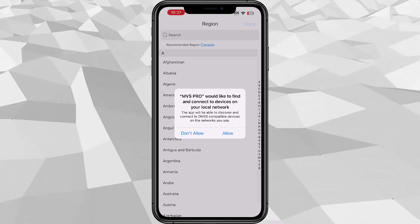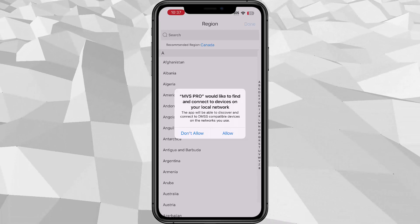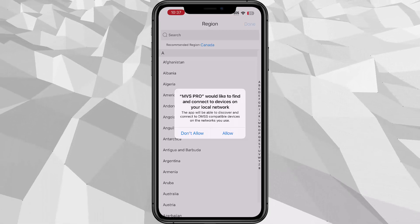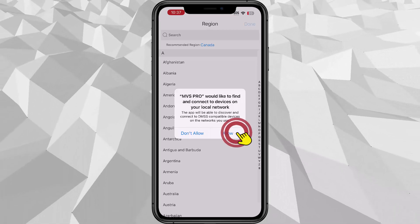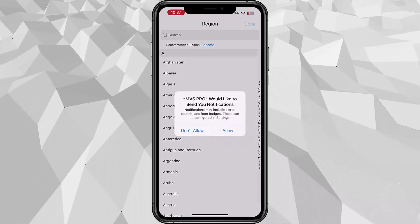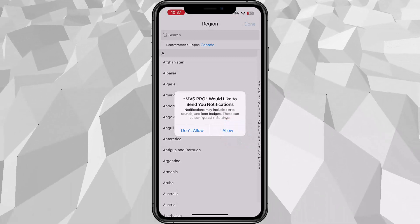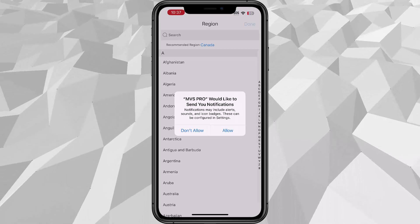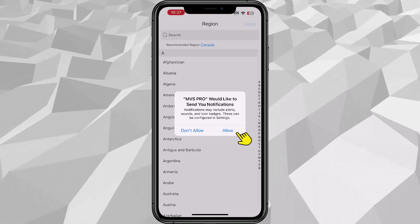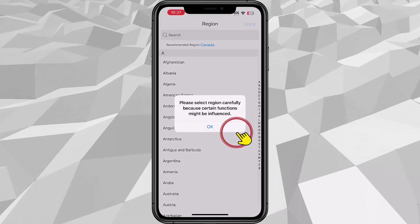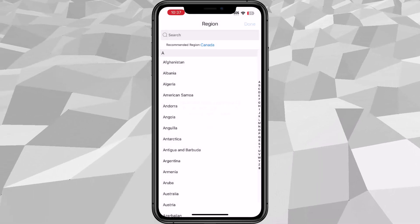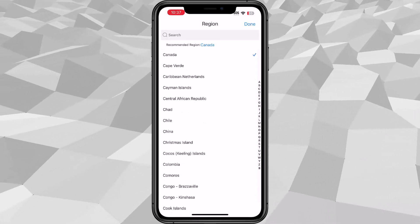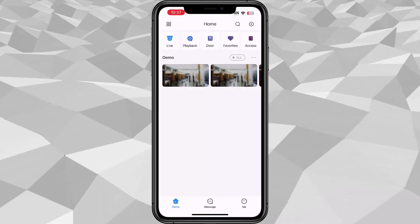Once you've downloaded the app for the first time and open it, you just need to allow the network and also the notification if you want to receive notifications from the NVR such as motion or tripwire. Go ahead and allow that and here you have to select the country. We'll select Canada for now. Tap done.